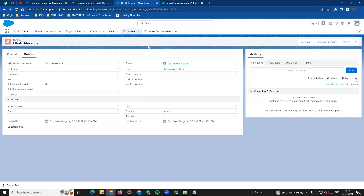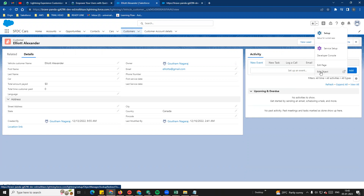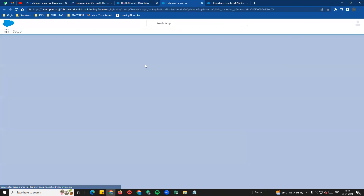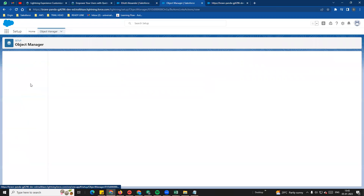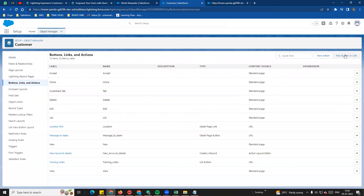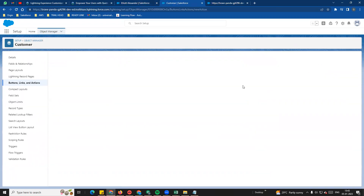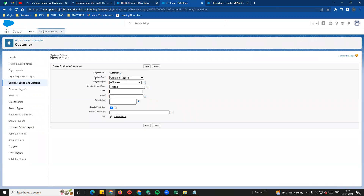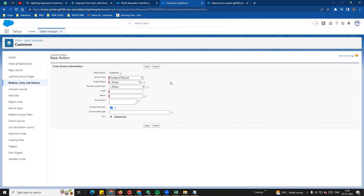In the next page, we will see how new account details will be created. We will see the same edit object - there are buttons, links, and actions. In this video, we will see the new button and click on new action. This is the first action type. In customer account details, we will create the same object. The target object will be created, and lookup or master details lookup will be listed.